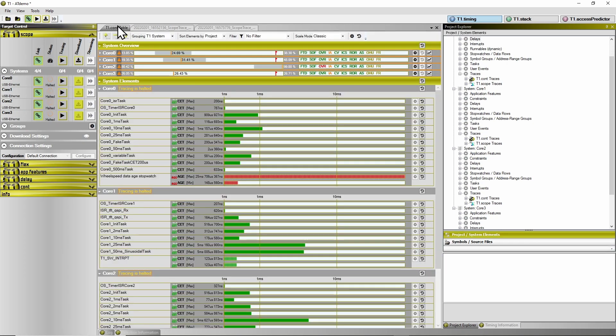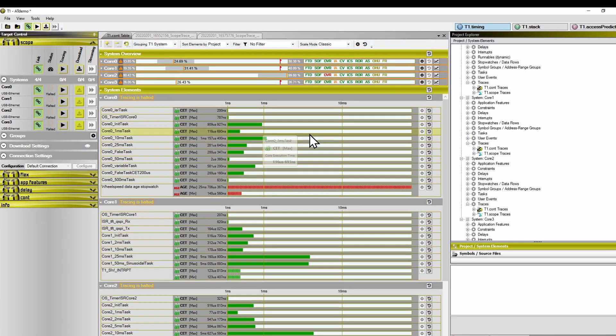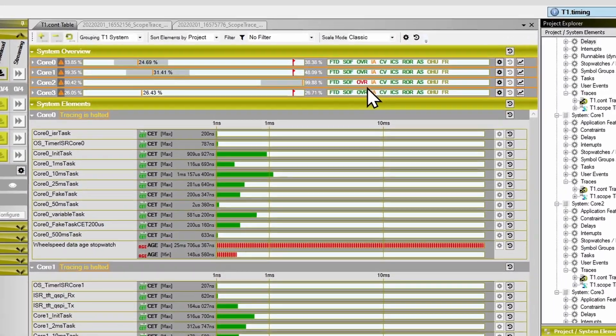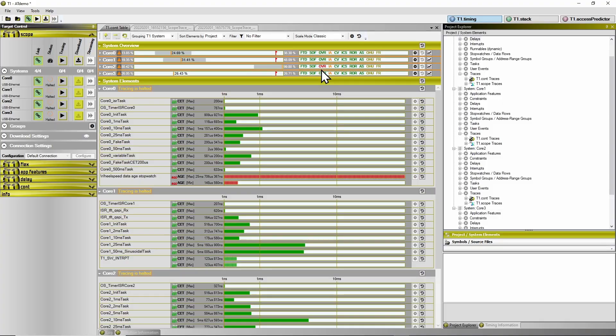This T1CONT overrun is also indicated by the red OVR flag here being shown in the T1CONT table view.